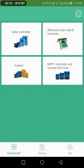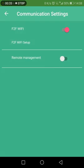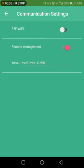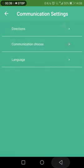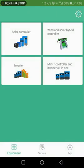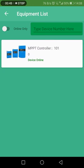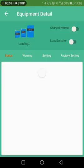Click Submit. Click the device, then click the icon in the upper right corner. Select the communication mode, then select the remote management mode. Return to the main interface. Click the solar controller, then click the MPPT controller. Click the device online to enter the device monitoring interface.